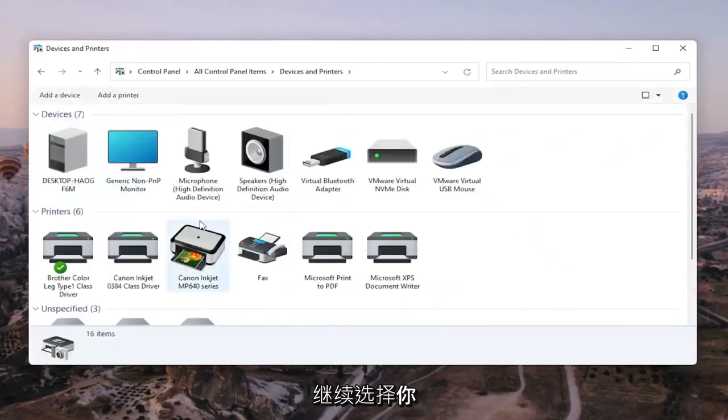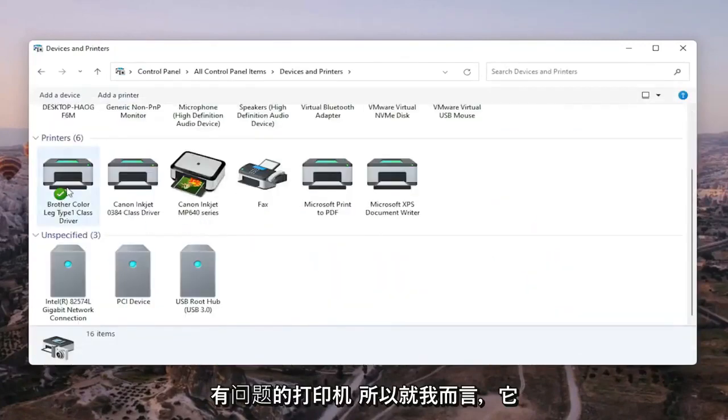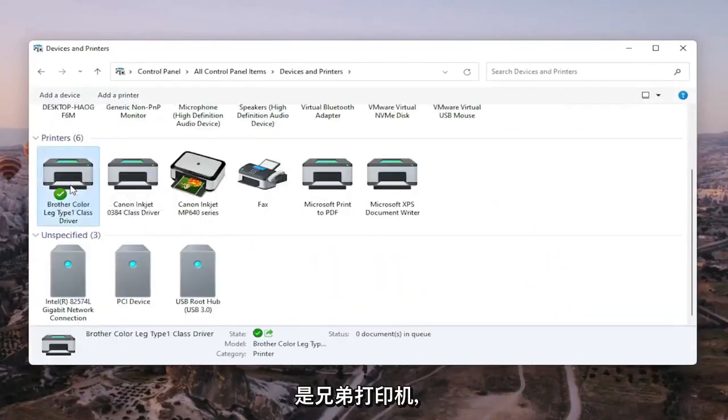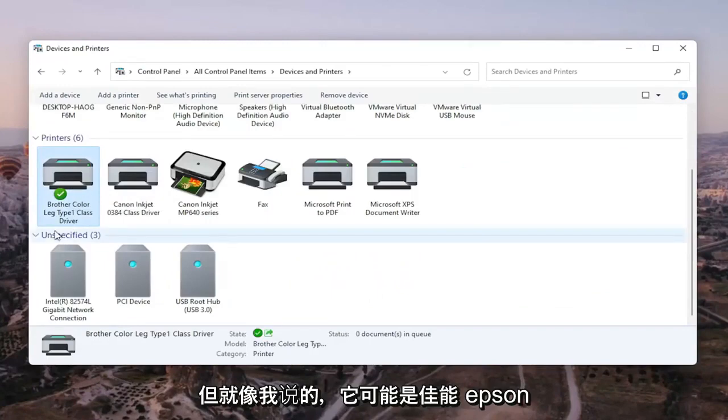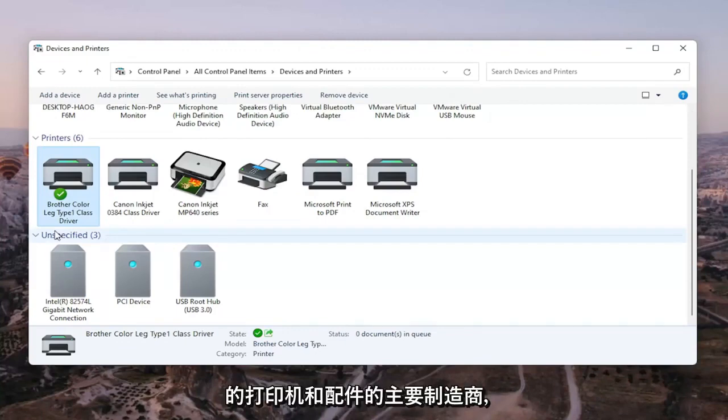Go ahead and select the printer you're having the problem with. So in my case, it's a Brother printer, but like I said, it might be Canon, Epson, HP, Dell, pretty much any kind of main manufacturer of printers and accessories.